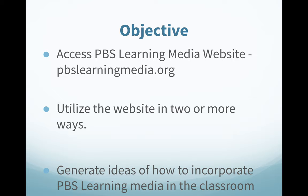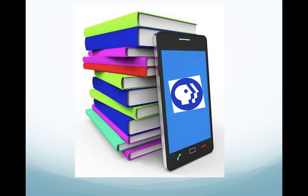Our objectives for today are to take a look and be able to access the site, which is pbslearningmedia.org. I want you to be able to utilize this website in two or more ways, and I want you to think about ideas of how you can actually incorporate PBS Learning Media into your classroom. So, are you guys ready to get started? Let's go.